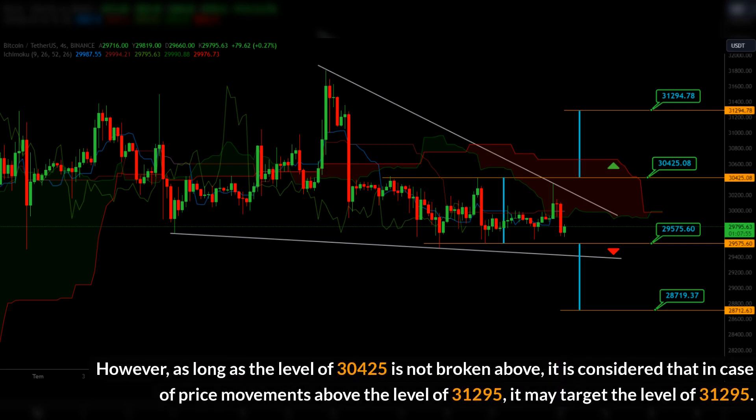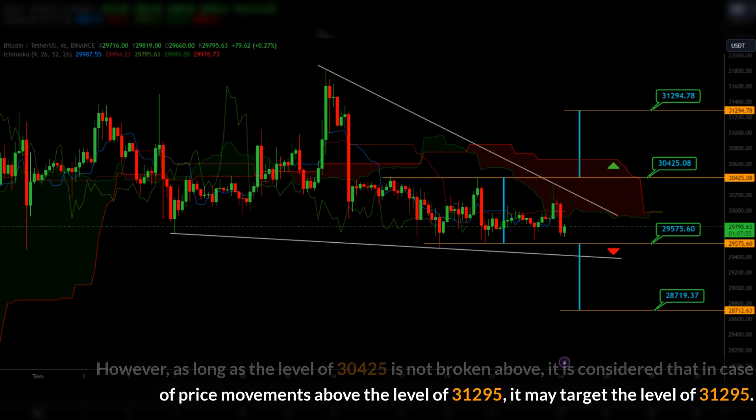However, as long as the level of 30425 is not broken above, it is considered that in case of price movements above the level of 31295, it may target the level of 31295.